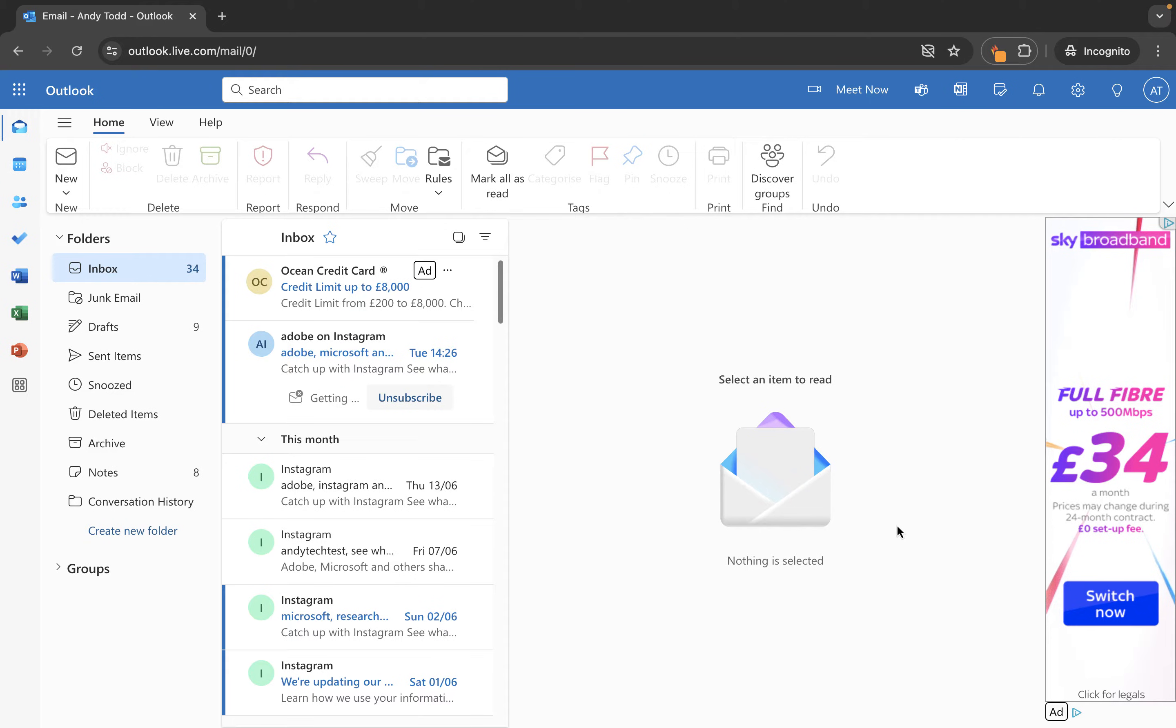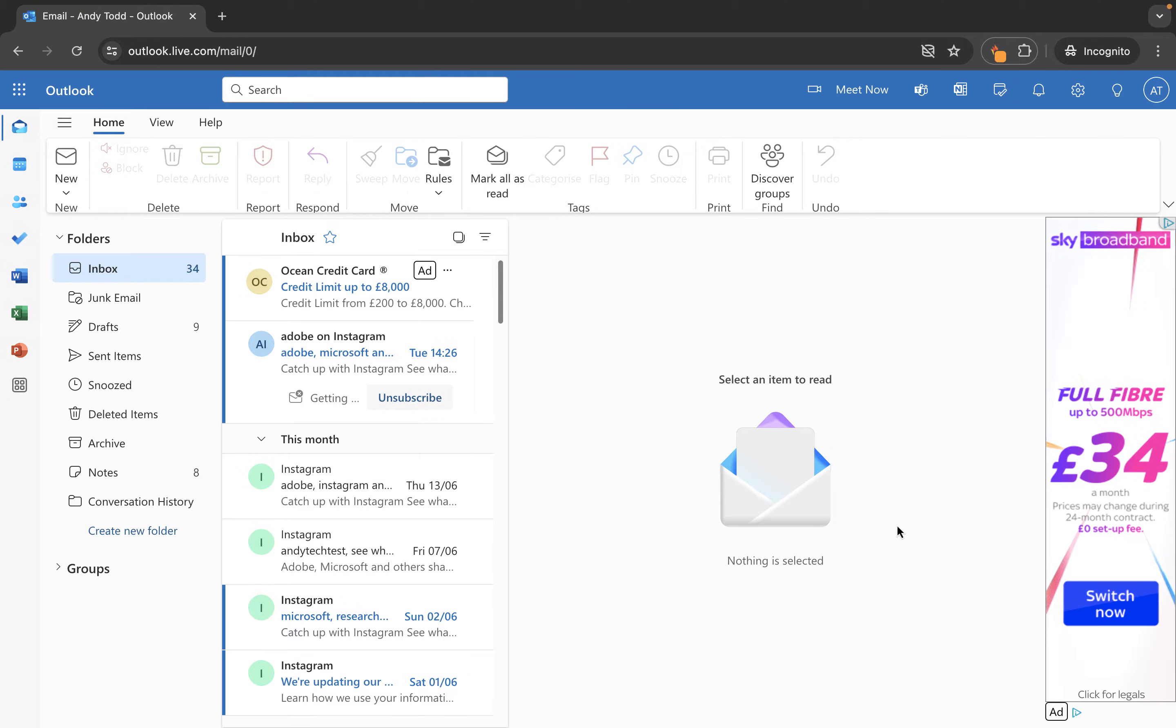This is commonly used if you are going away on annual leave or you're going to be away from your email access for a period of time. You can let people know either before they send you a message or after they send you an email that you are going to be out of office, not able to reply until a specific date.